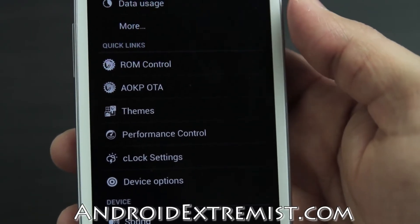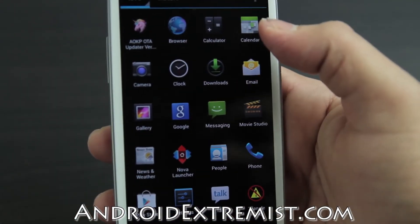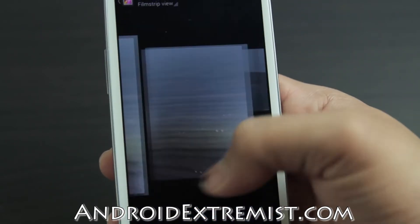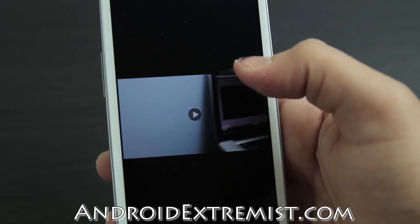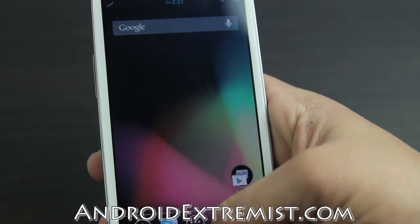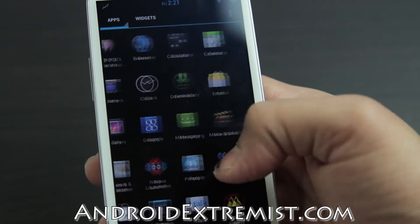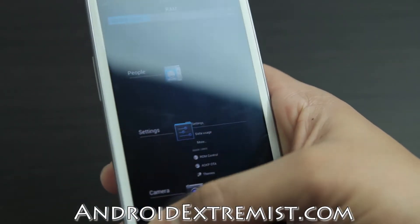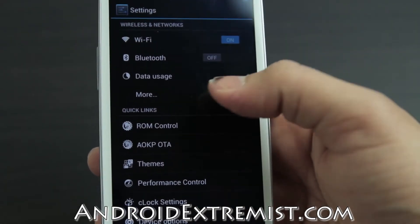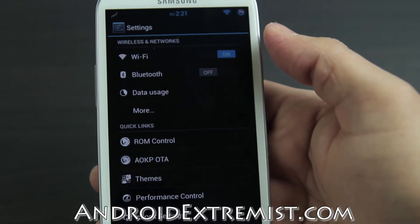First of all, this ROM is suitable as a daily driver because everything works. The camera works - you can take pictures and video. Phone calls work, no dropped calls. Audio both in-call and regular all works fine, making this ROM a solid daily driver.